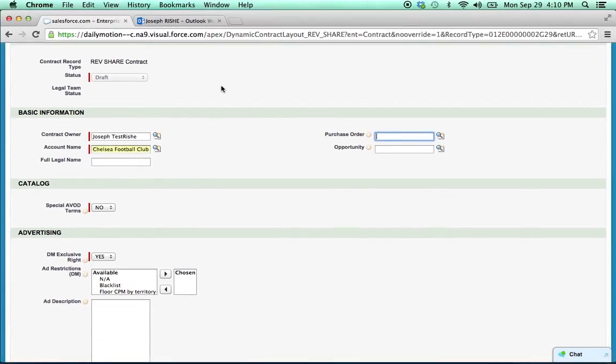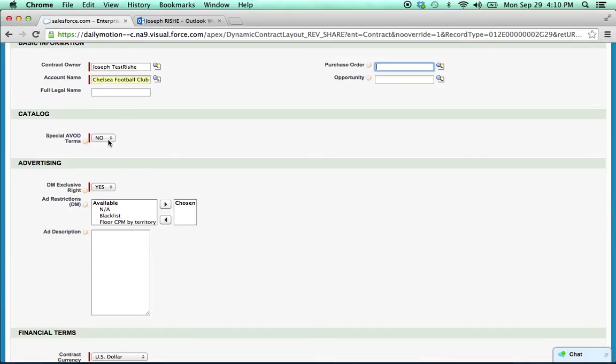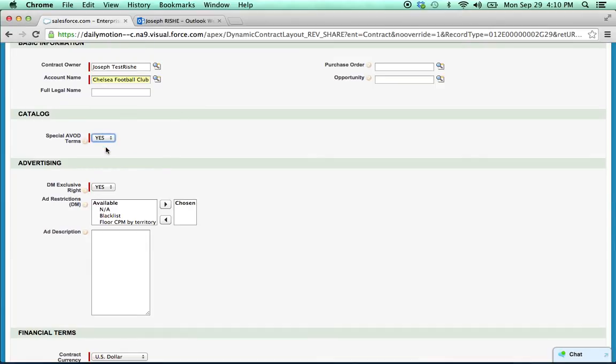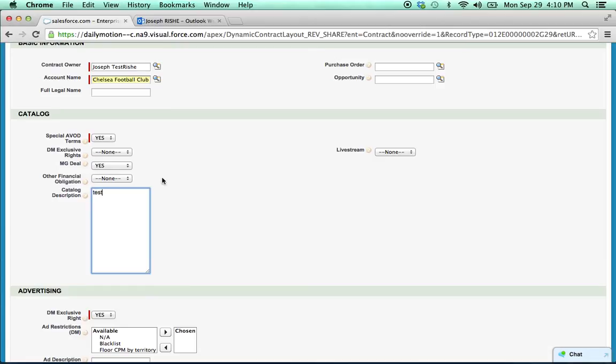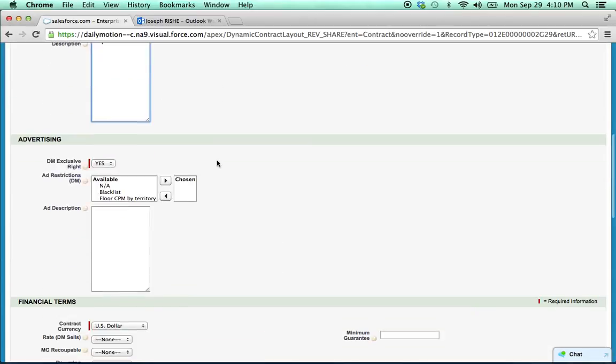So we don't have a PO yet, special ABOD terms. Yes, we know it's an MG deal. And we said it was $5,000.